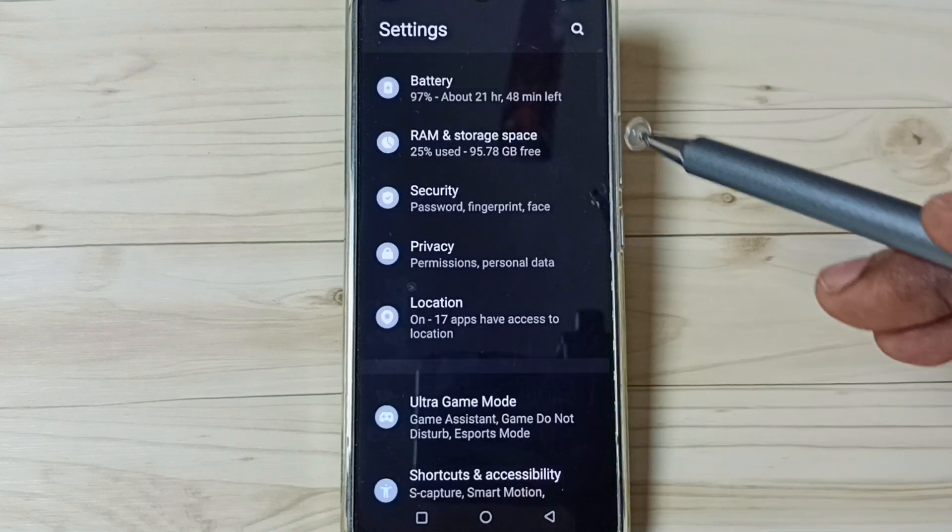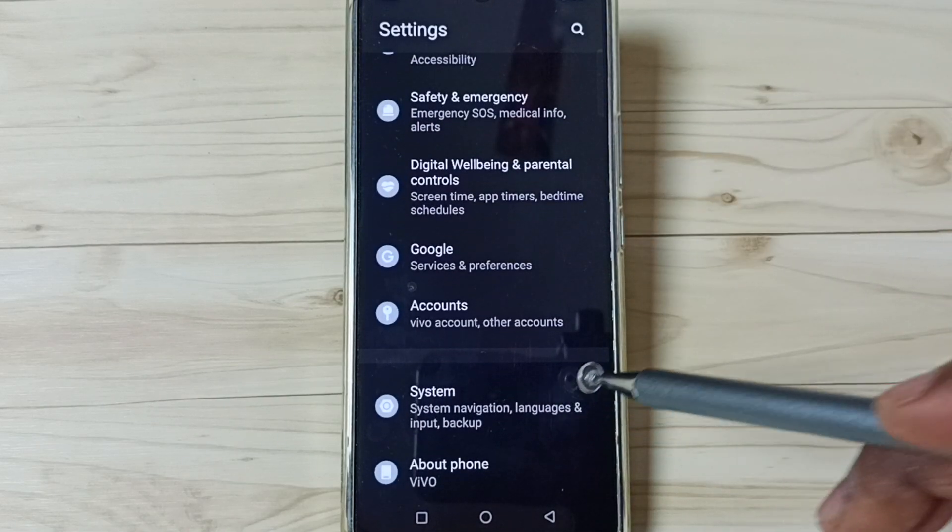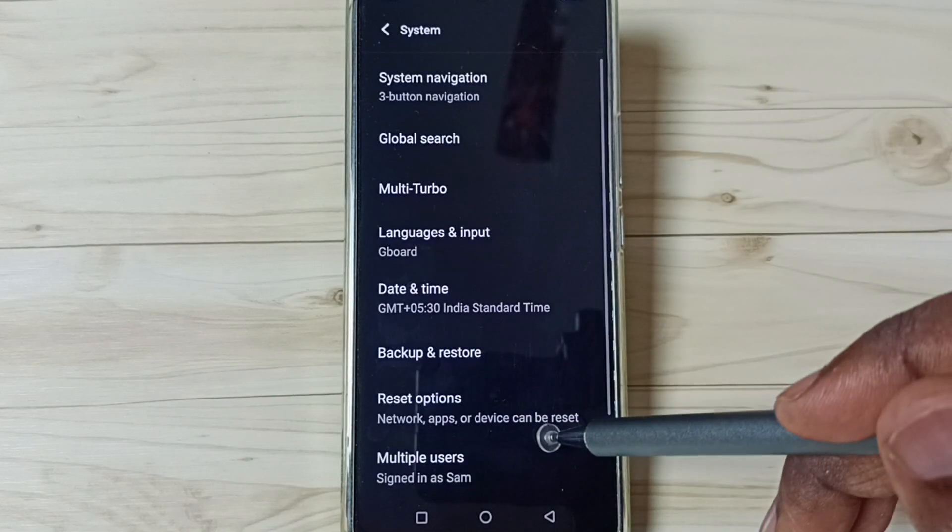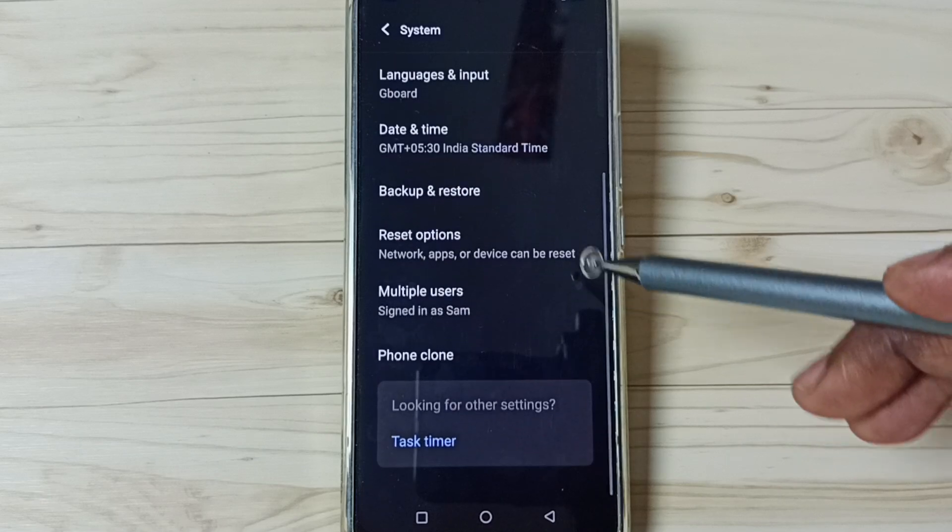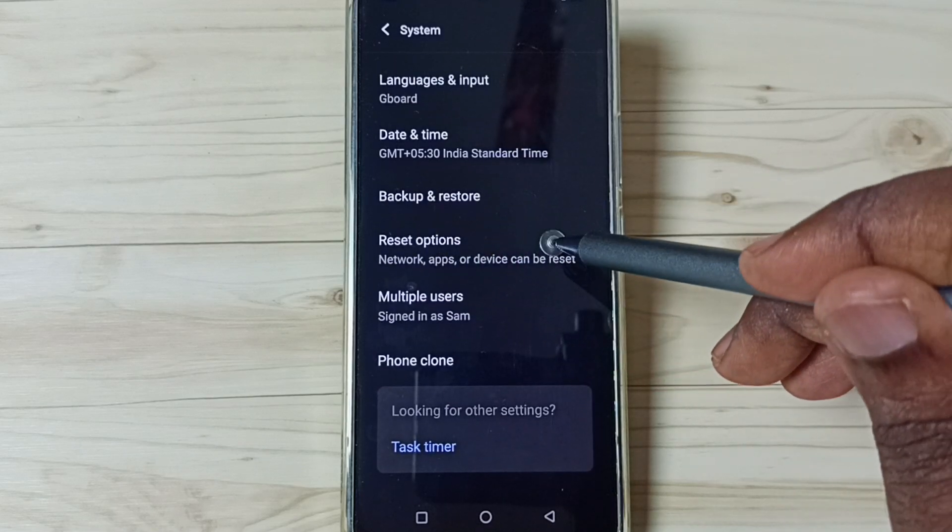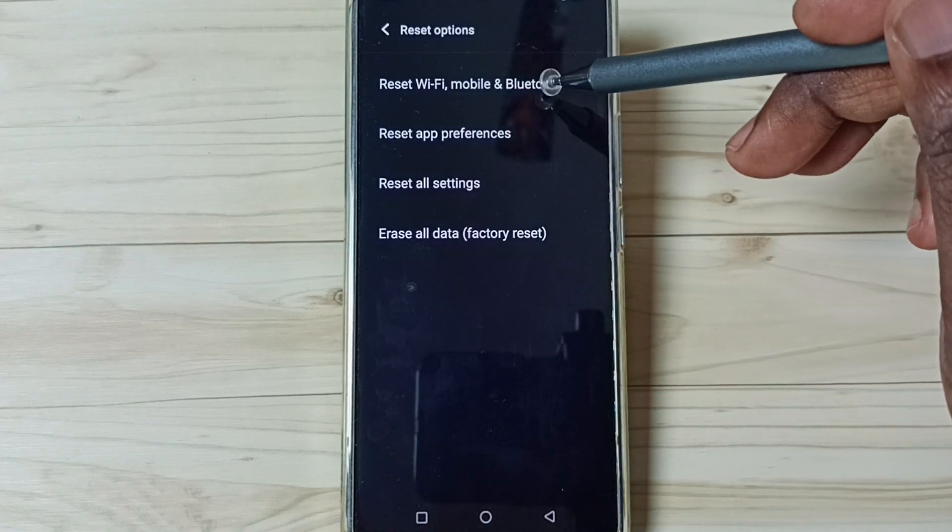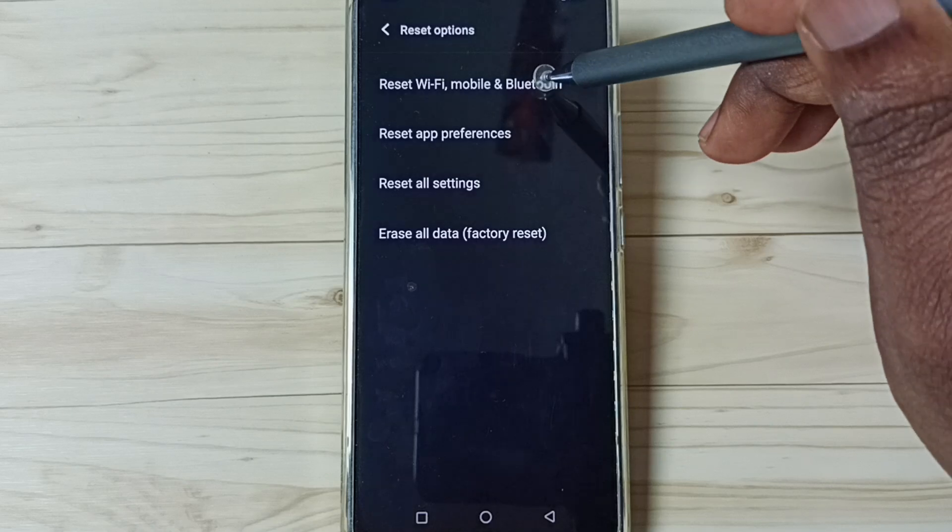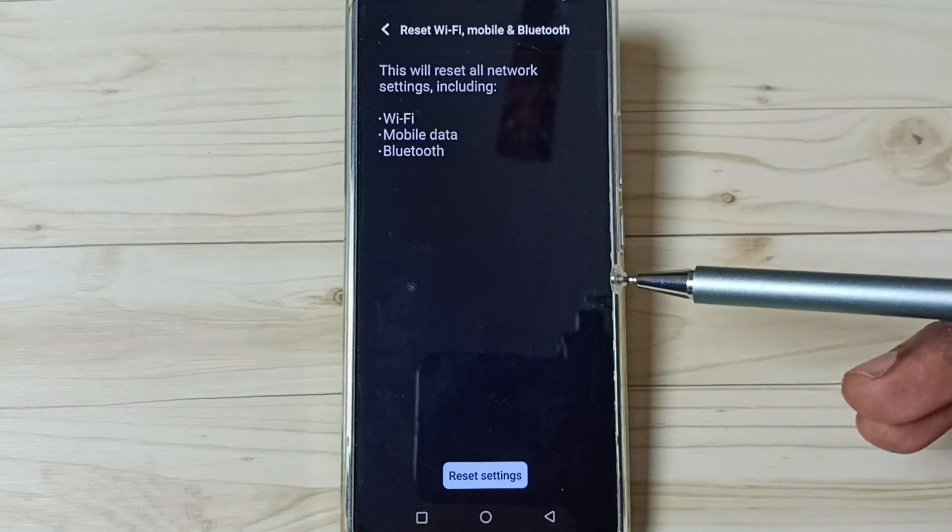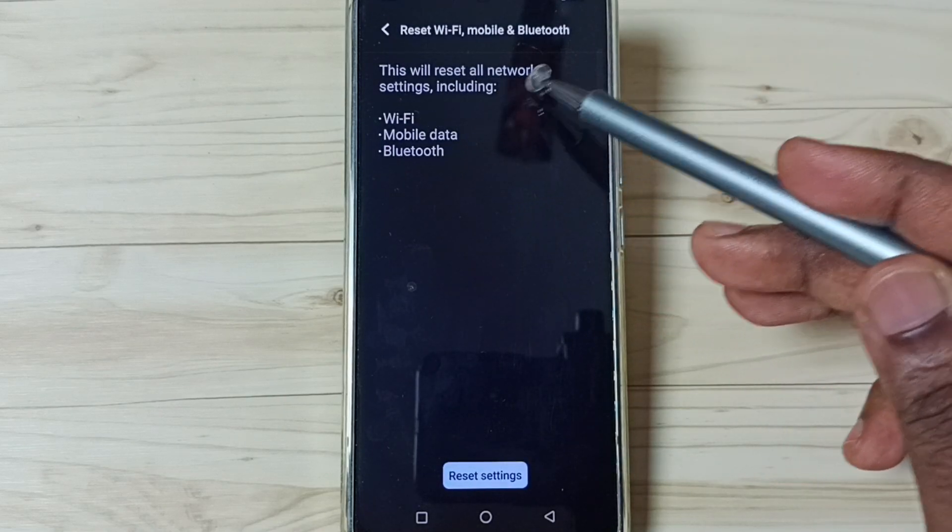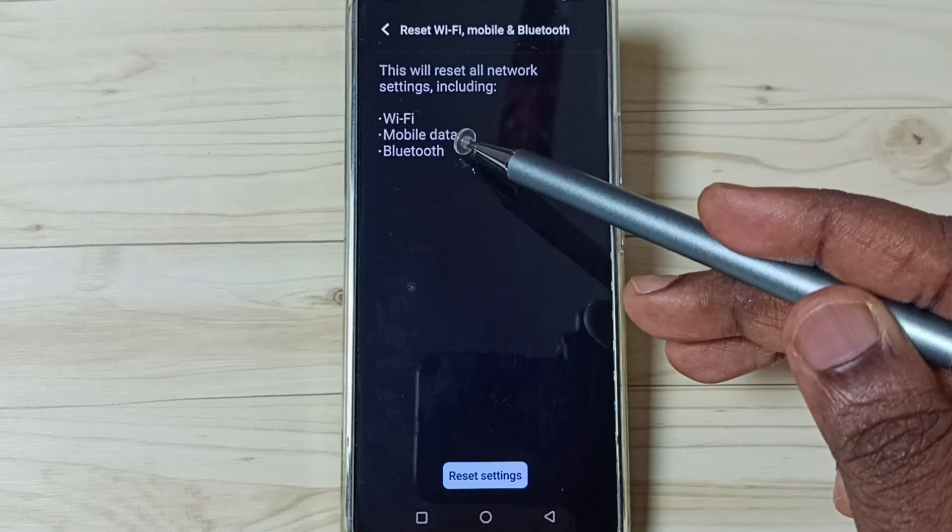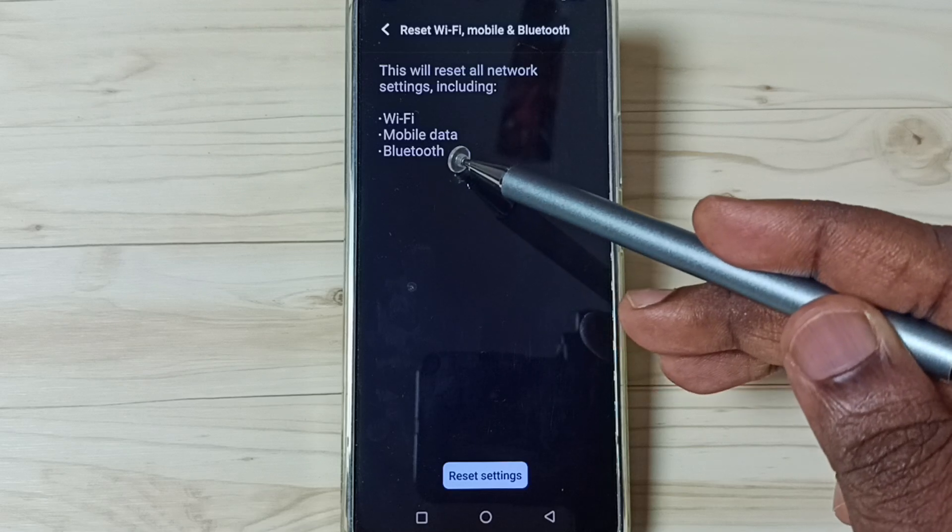Go down, go to System, tap here. Go down, go to Reset options, tap here. Then go to Reset Wi-Fi, mobile and Bluetooth. Tap here. You can see this will reset all network settings including Wi-Fi, mobile data, and Bluetooth.